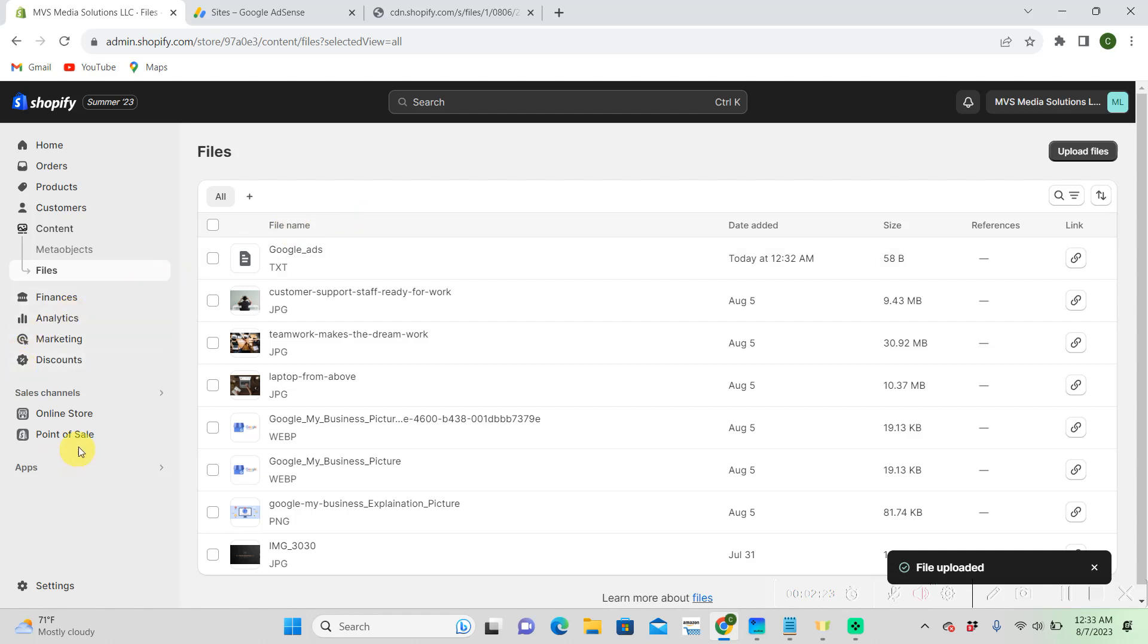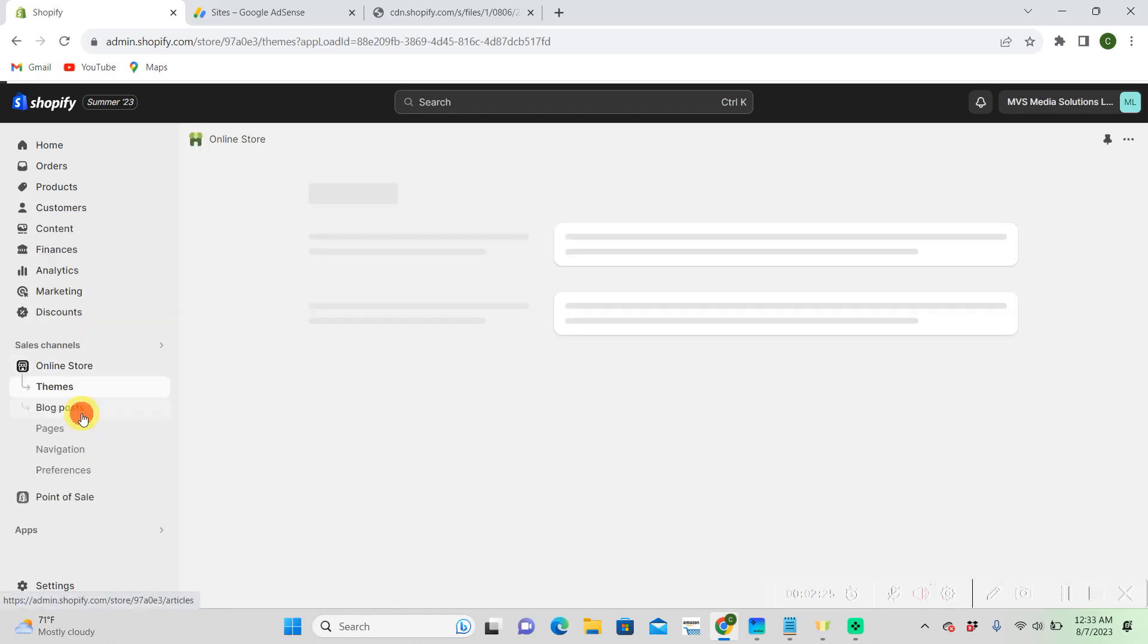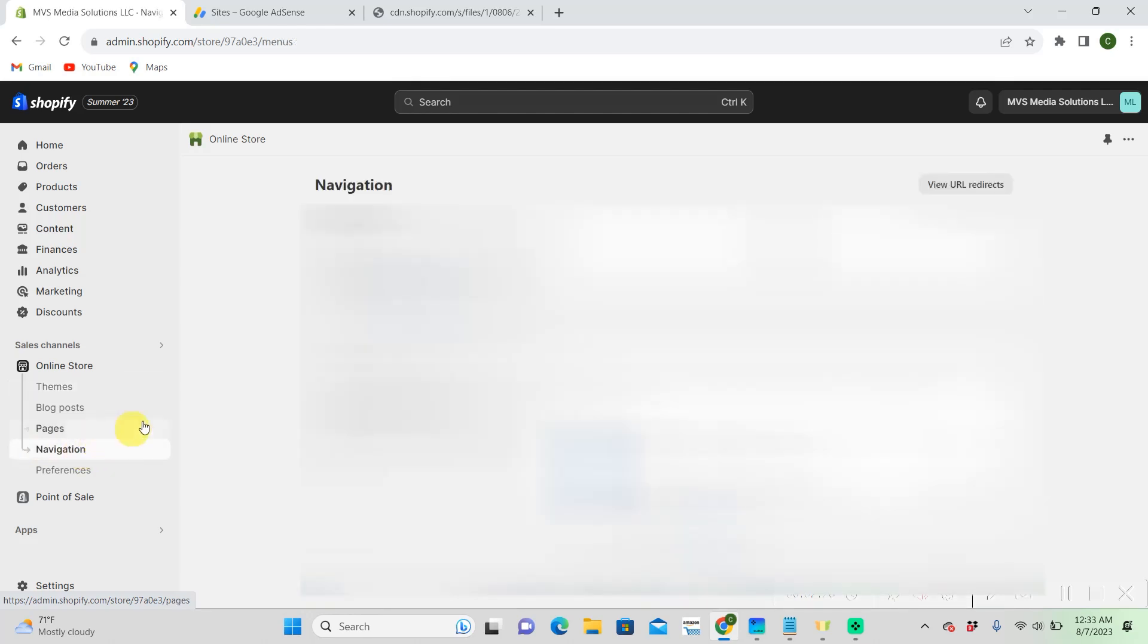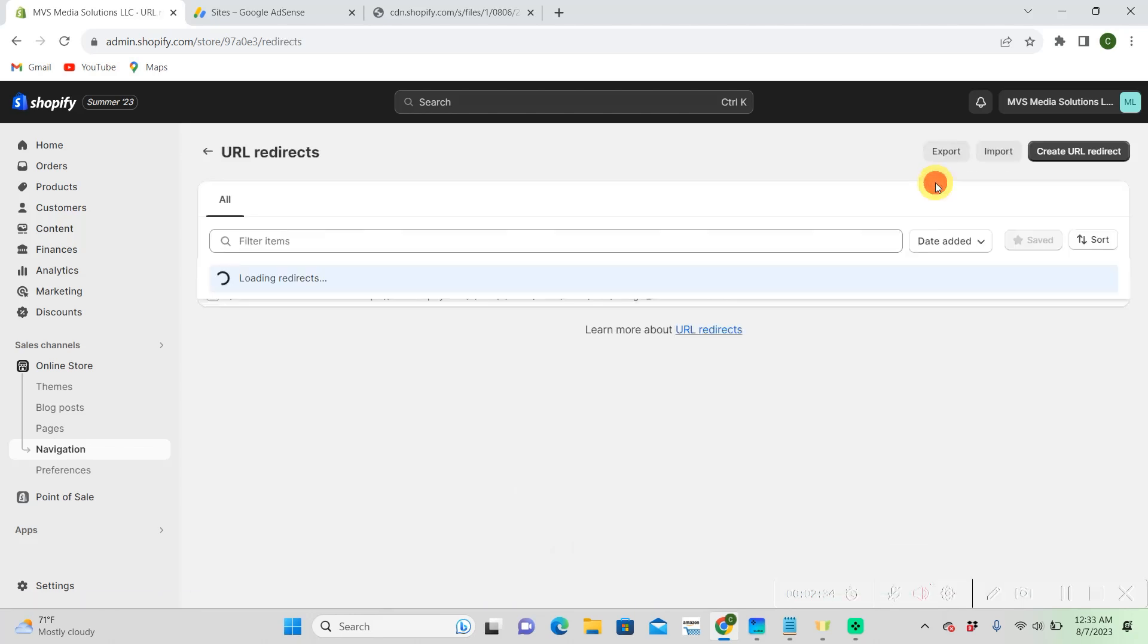So then, let's go to our online store. Then we're going to go to Navigation. View URL Redirects. Right-hand corner again.